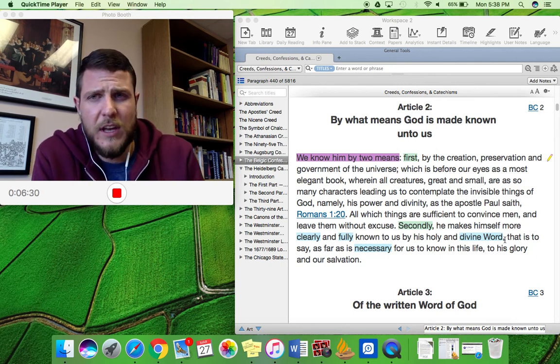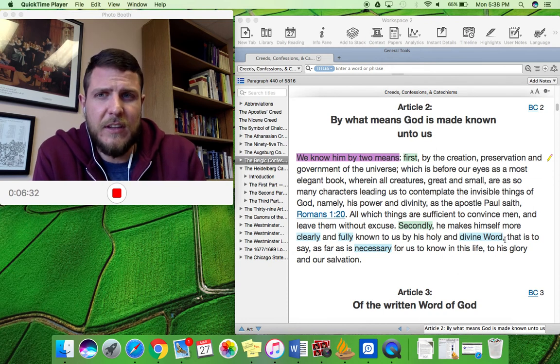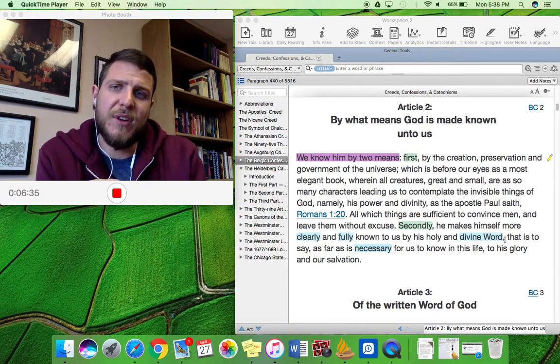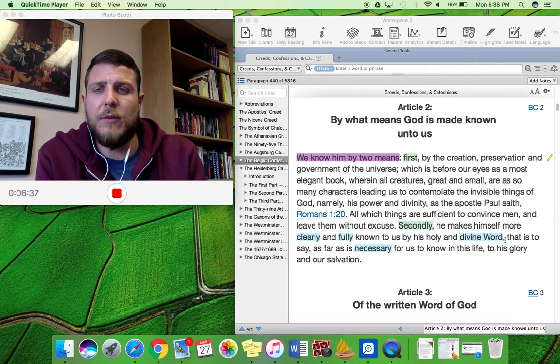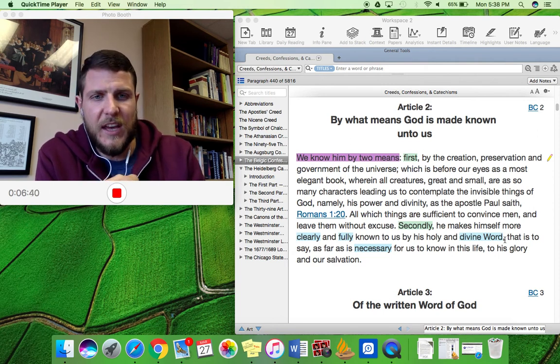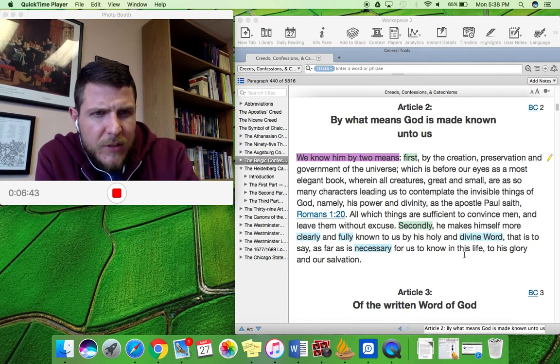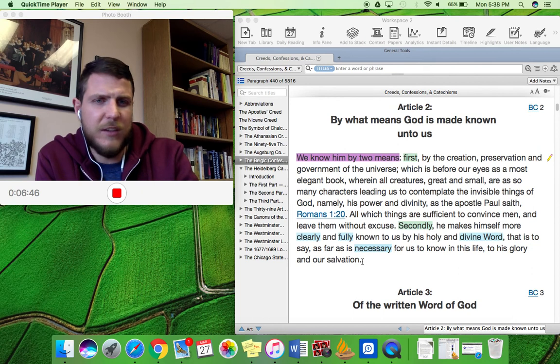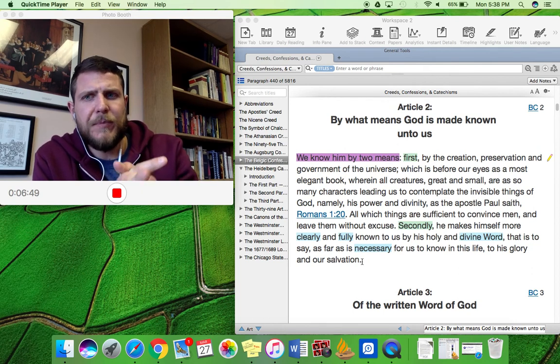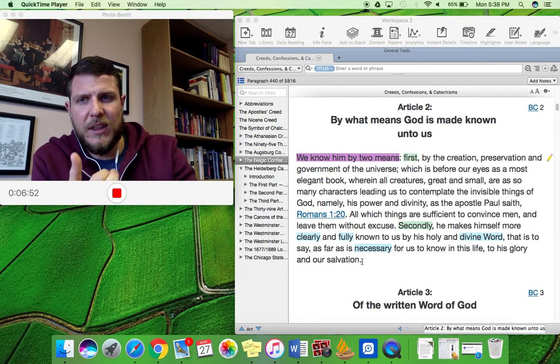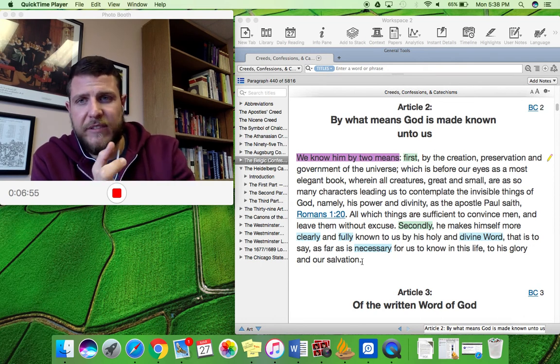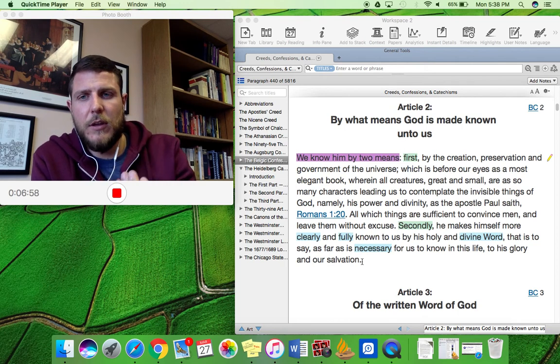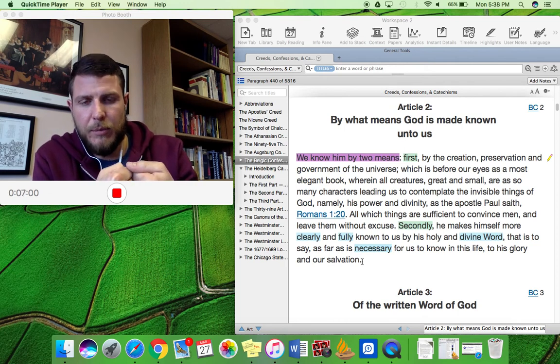So first of all, that scripture is sufficient. This means that in the Bible, we have everything revealed to us that we need to know in order to be saved. So yeah, it is necessary for us to know in this life to his glory and our salvation. Exactly. This is the doctrine of sufficiency: that everything that we need to know to be saved and everything that we need to know to live a godly life and glorify God is revealed to us and made known to us through this special revelation of scripture.